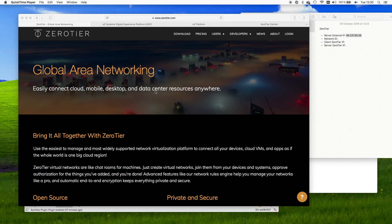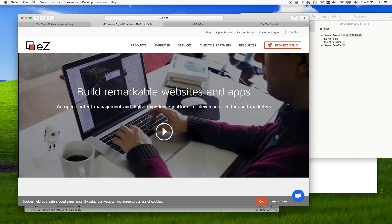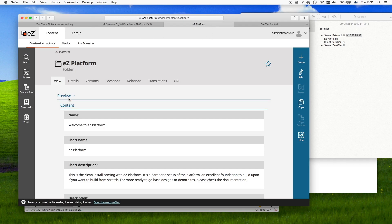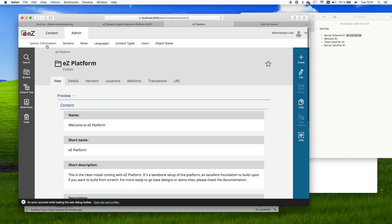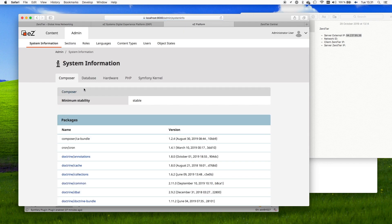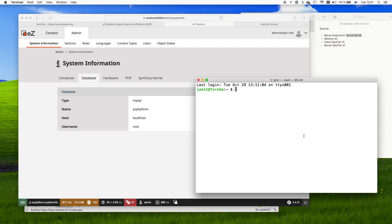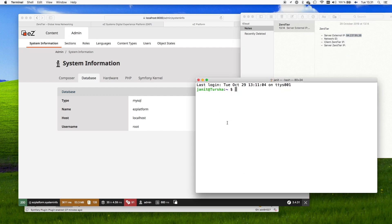Welcome to this video describing how to connect to a remote MariaDB or MySQL database using ZeroTier. Today we will be using an example installation of our EasyPlatform tool, which allows you to build remarkable websites and applications. In our example case, we have a local installation of EasyPlatform running on the local host, and we have prepared an external database server which we want to use remotely using ZeroTier.